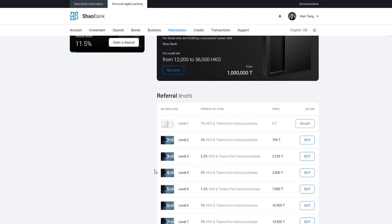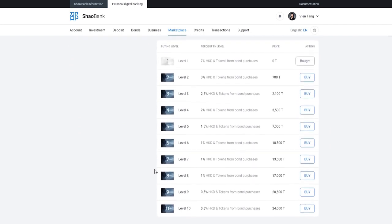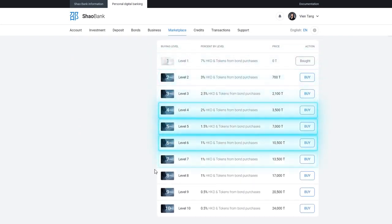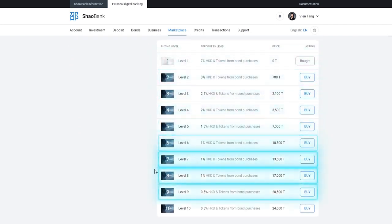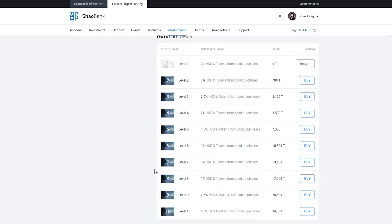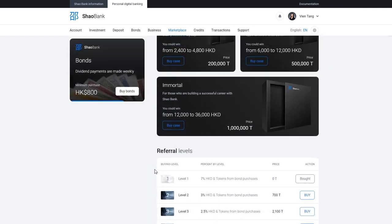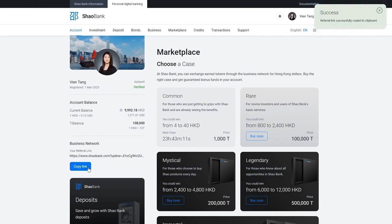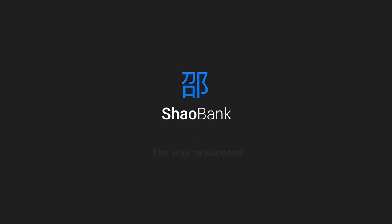Or accumulate tokens to buy more valuable cases. Expand your business network. You can unlock 10 levels on the referral tree. To do this, invest tokens to open levels from 1 to 10. Take advantage of affiliate program opportunities and build your career.